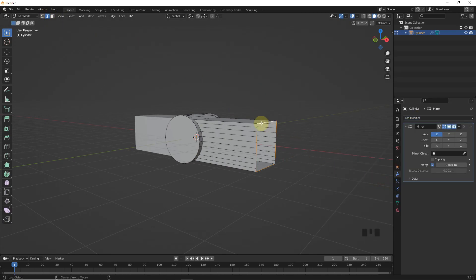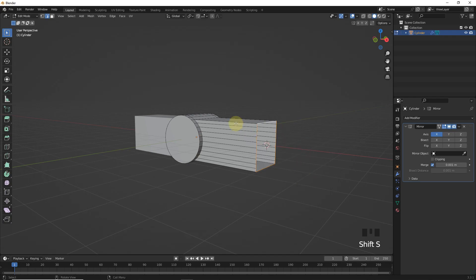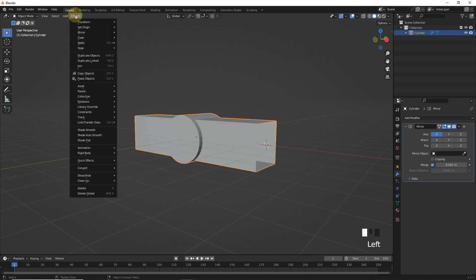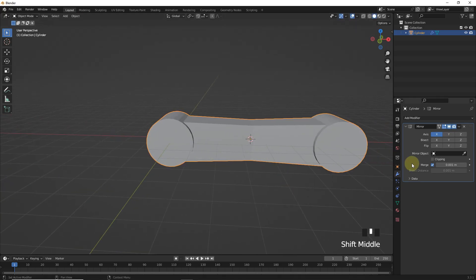Let's select this edge and press Shift S then cursor to selected. And after that set origin to 3D cursor. Then check clipping.